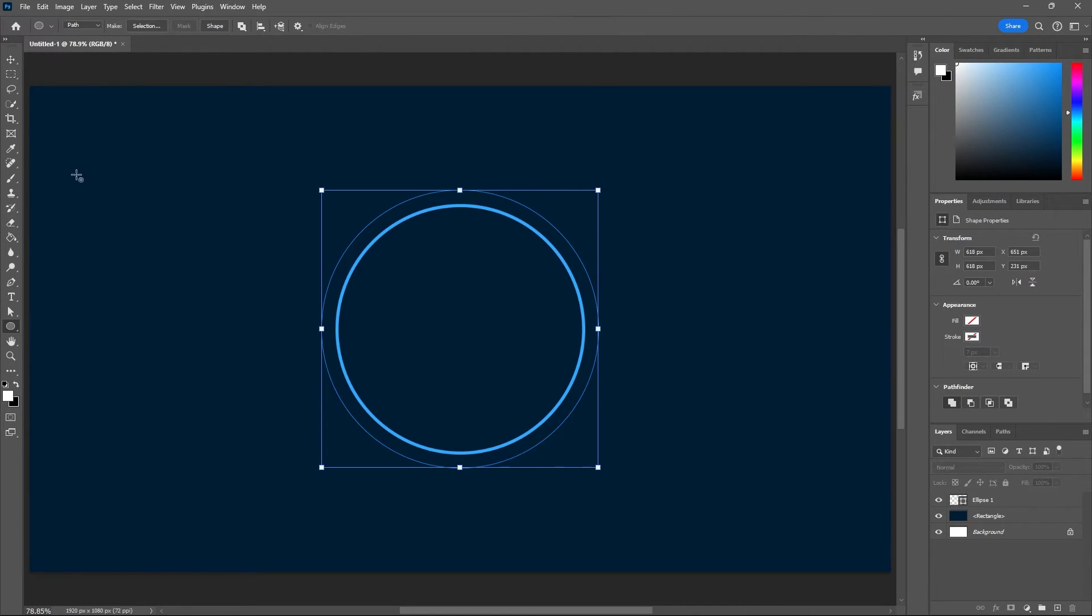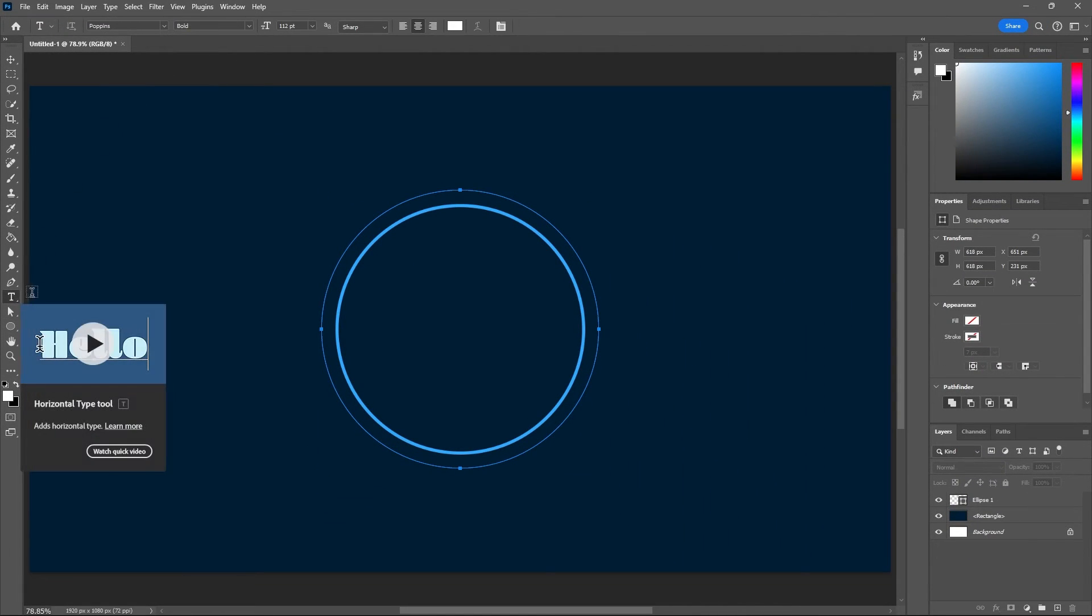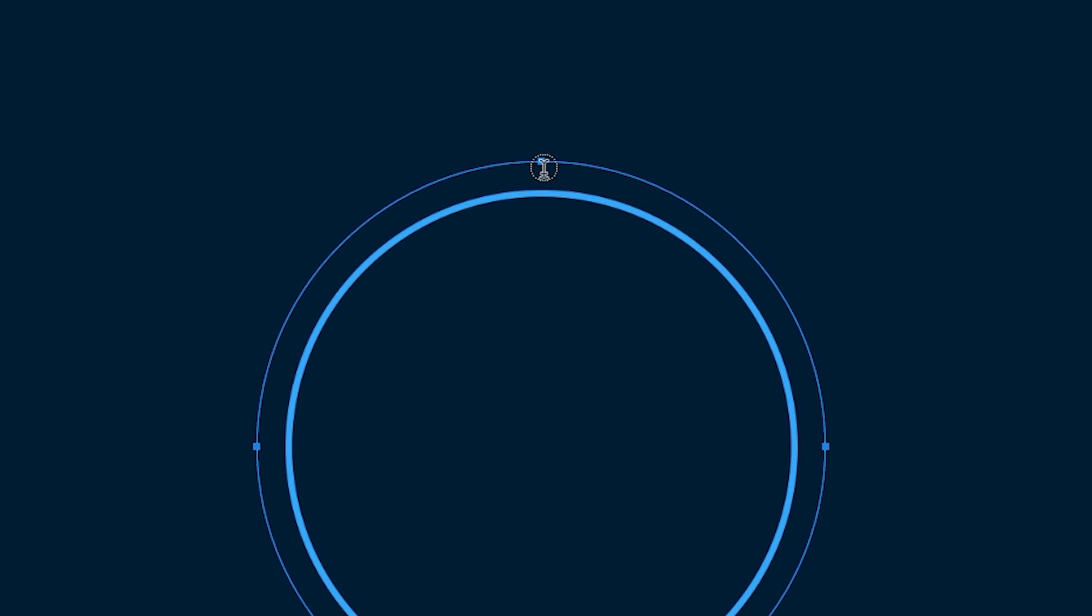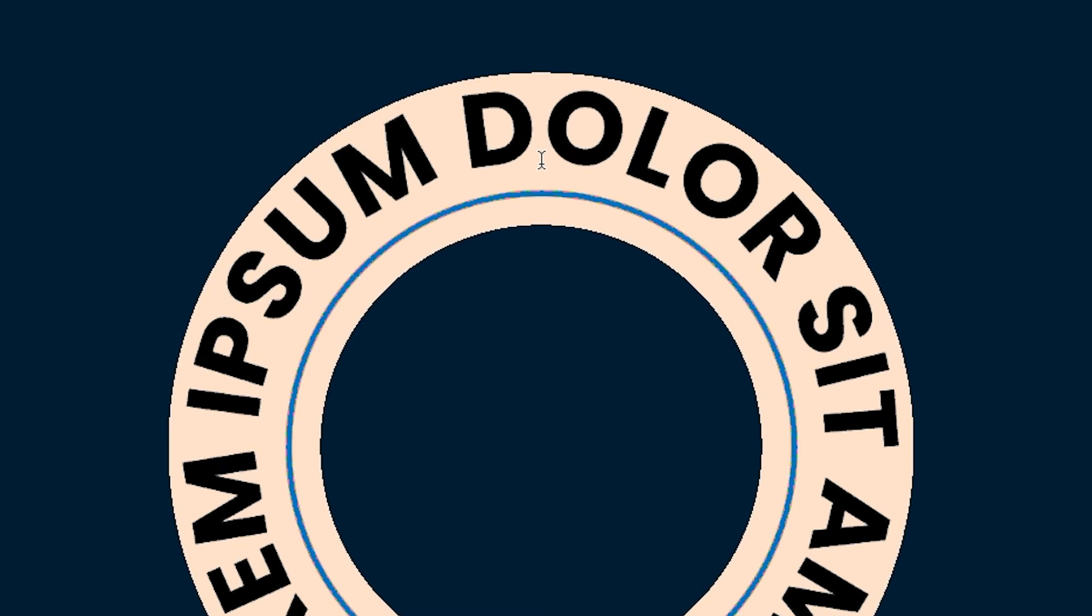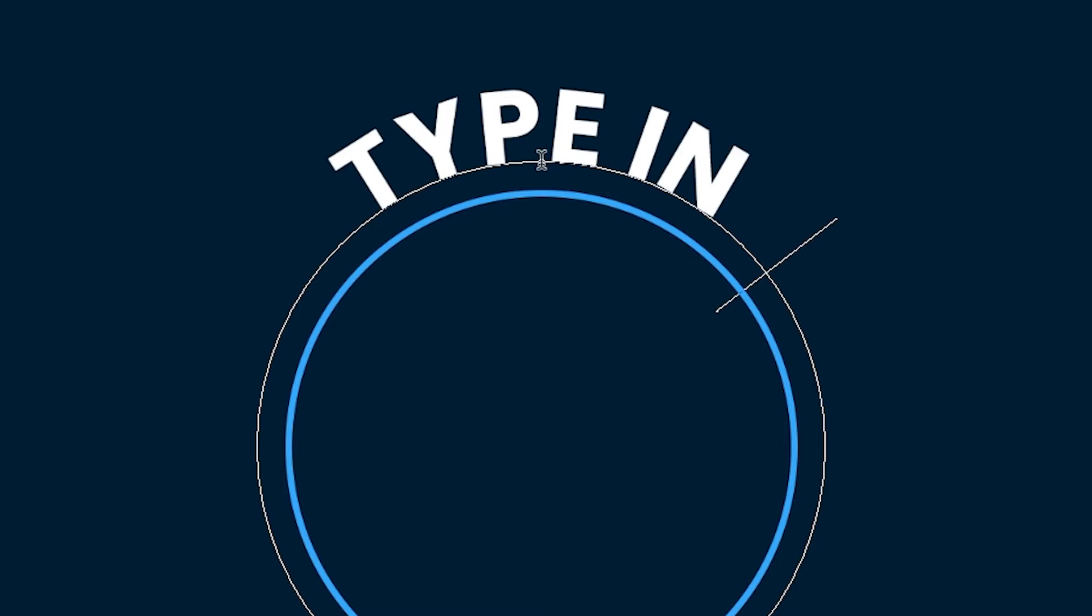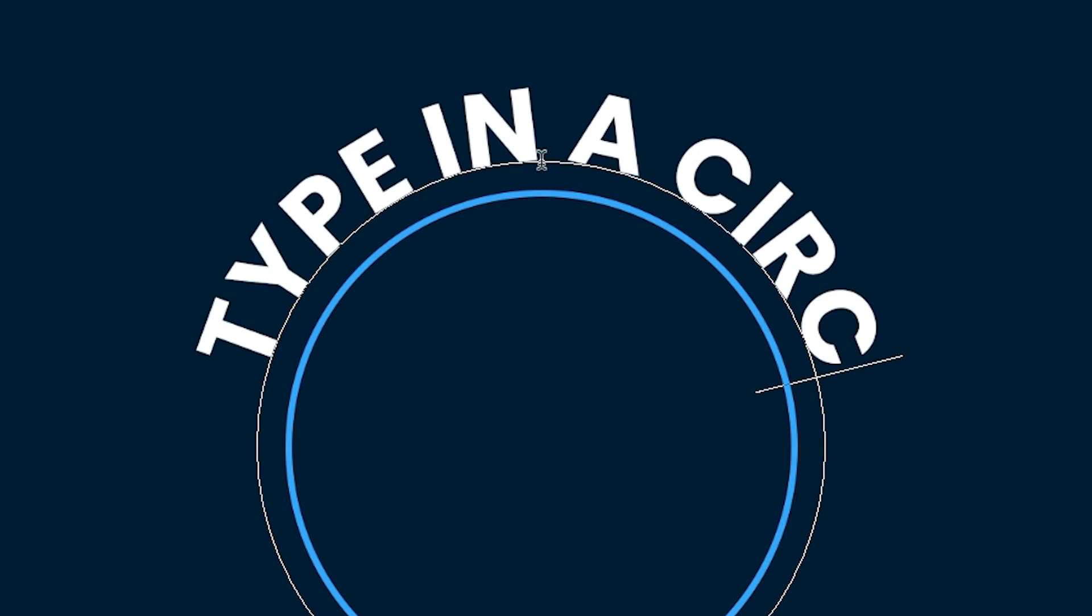Now we can grab our type tool. As you'll see, when I hover over the circular path, a little squiggly line pops up. So now all you want to do is click on this path, and now you can type anything you want in this circular shape.